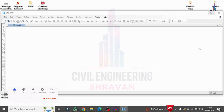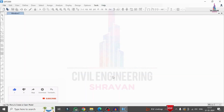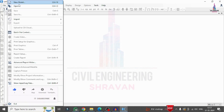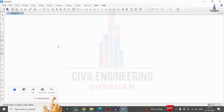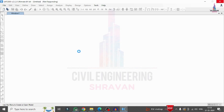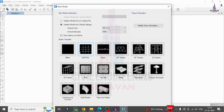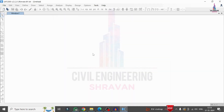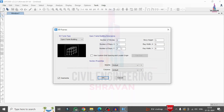Now I am opening SAP 2000 software. Once the interface opens, I select the File option and click on New Model. The model options dialog opens; I select kilonewton-meter units and choose the 3D frame model template.